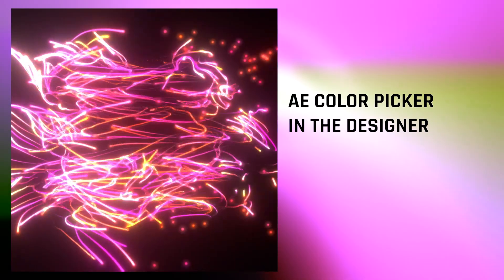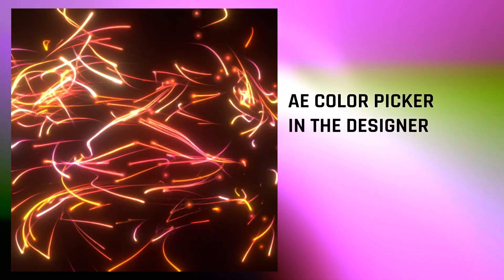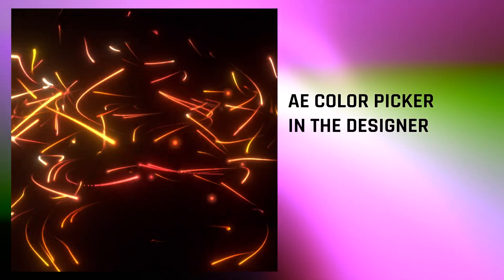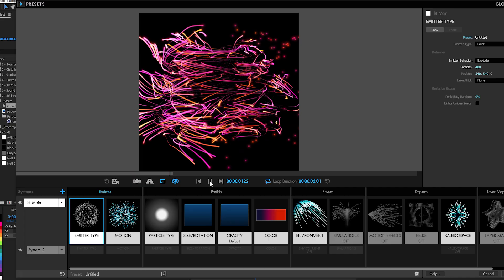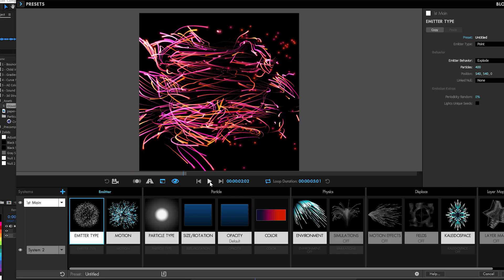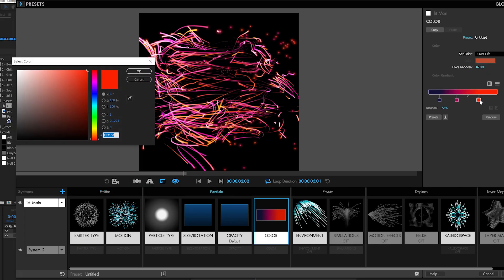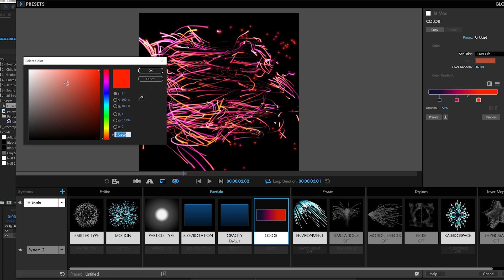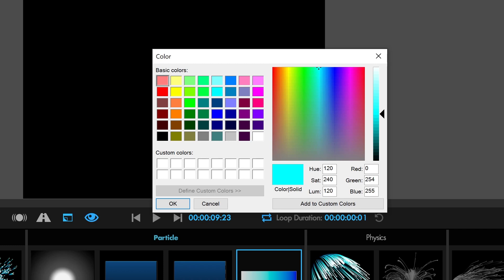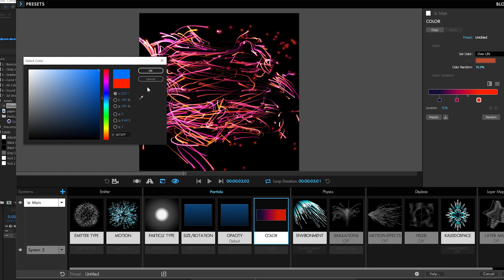Accessing the After Effects color picker from the Particular designer offers you a consistent experience regardless of where you're working. Let muscle memory take over and unleash your creativity. It may seem like a small thing, but when you double click or go to pick colors in Trapcode Particular's designer, now After Effects color picker pops up instead of your system color picker. And that was a small thing, but makes your flow go better.